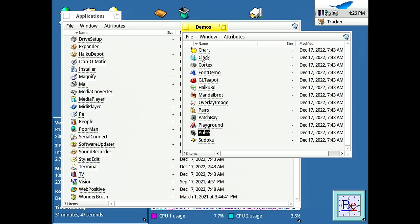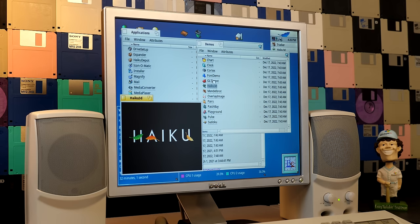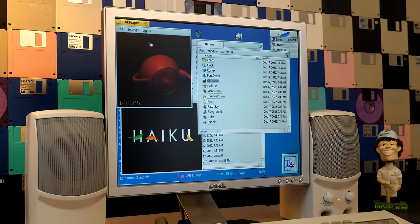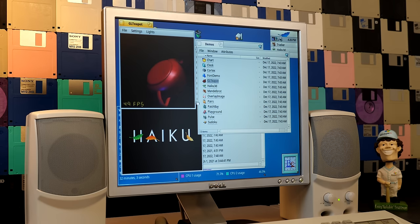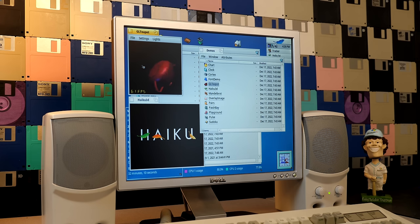But yeah, so that's pulse. It is still in here and we do have a bunch of other stuff in demos as well. So we've got things like Haiku 3D. We do have things like the GLT pot. This was in BeOS and we've got a version of it here too. I think this is my favorite one out of all the things that were in the demos folder.